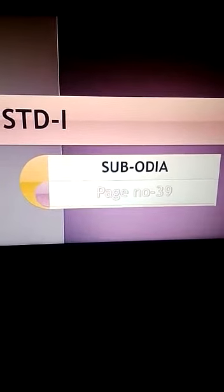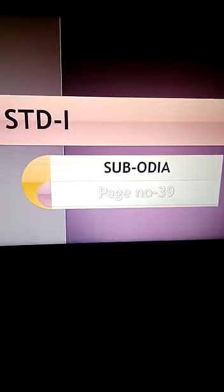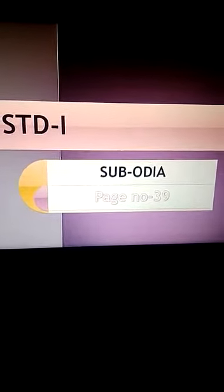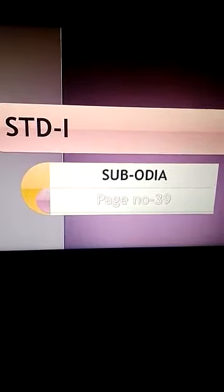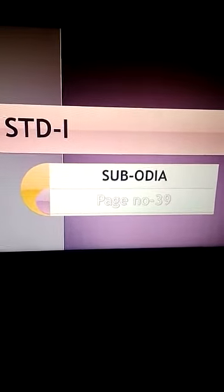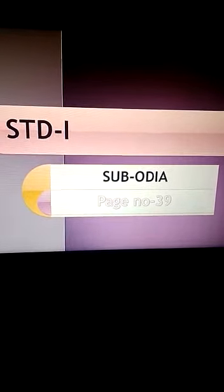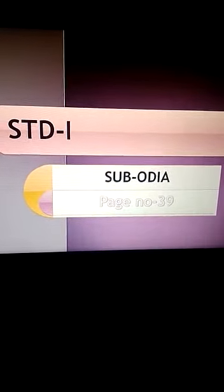Hello children, today we are going to start Standard 1 ODIA page number 39. Akhara Jori Sabda Kara means fill up.